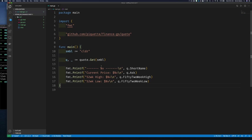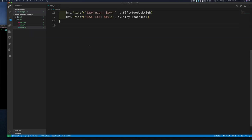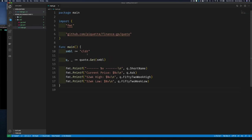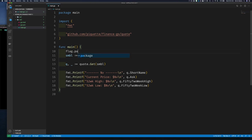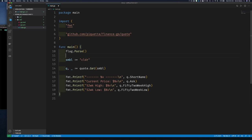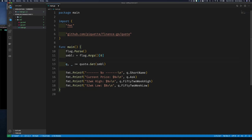Now let's make our application slightly better so the symbol isn't hardcoded — we can pass it on the command line. Let's go to Exercise Two. I'd like to get the symbol from the user so they can ask for any stock. I'm going to use the flag package and call flag.Parse. I don't want to prompt the user; I just want to get anything that comes after the parsed arguments, so the symbol is flag.Arg(0) — the very first argument.